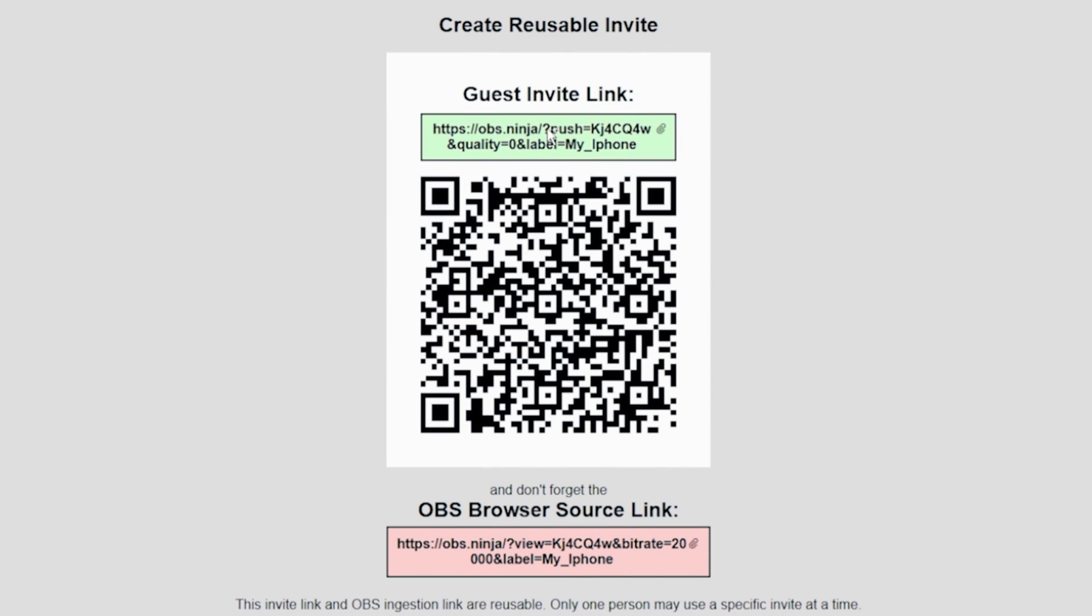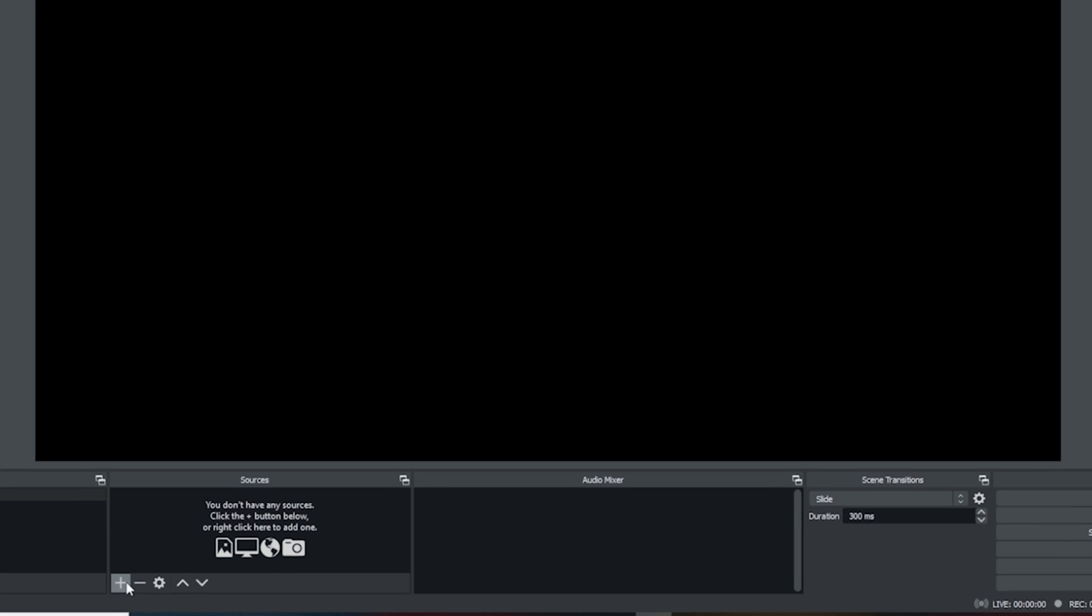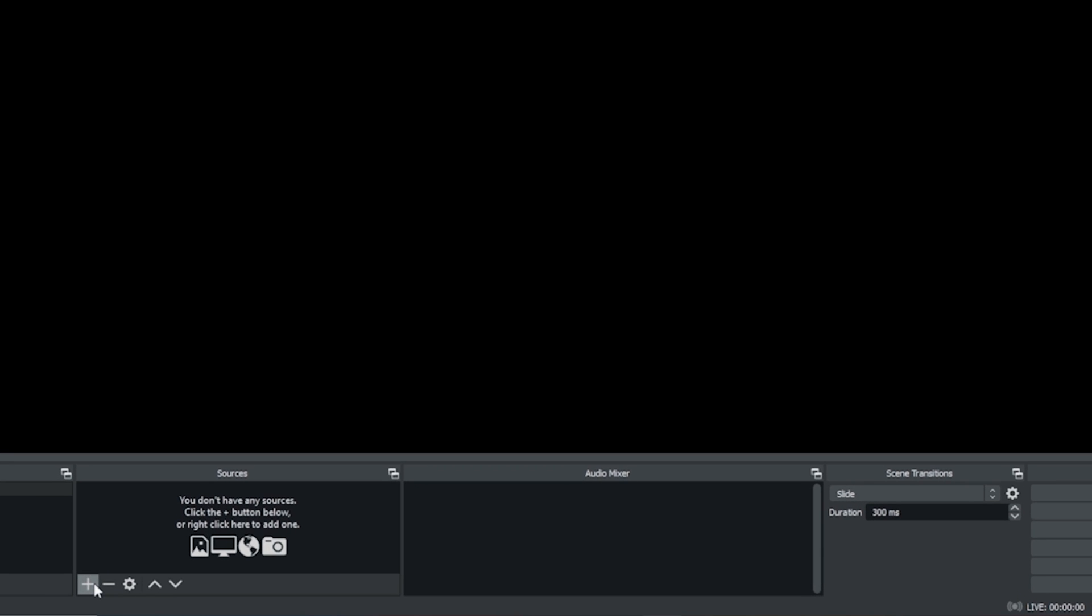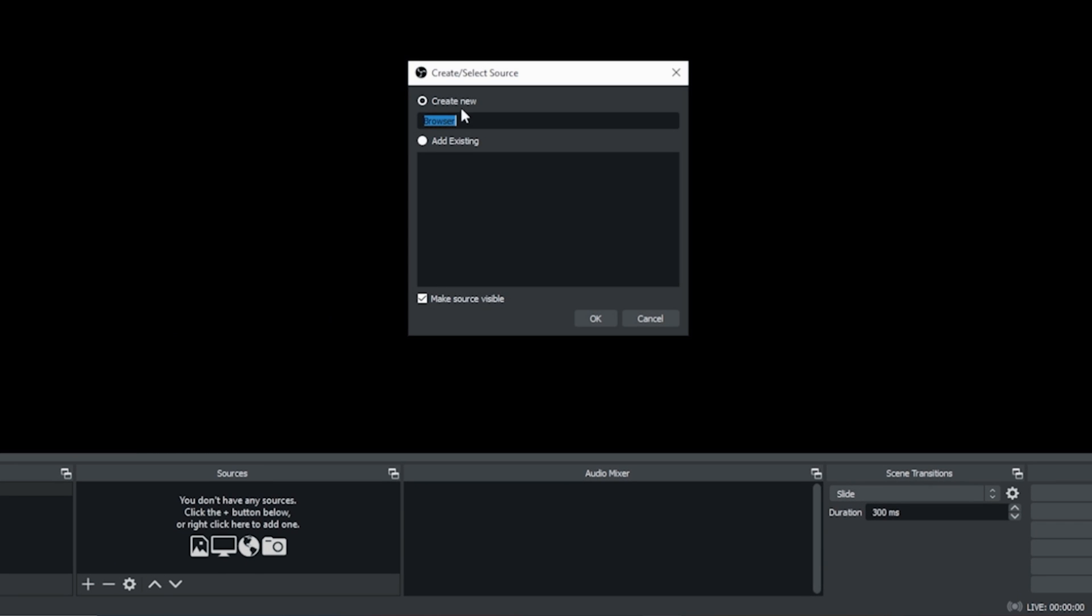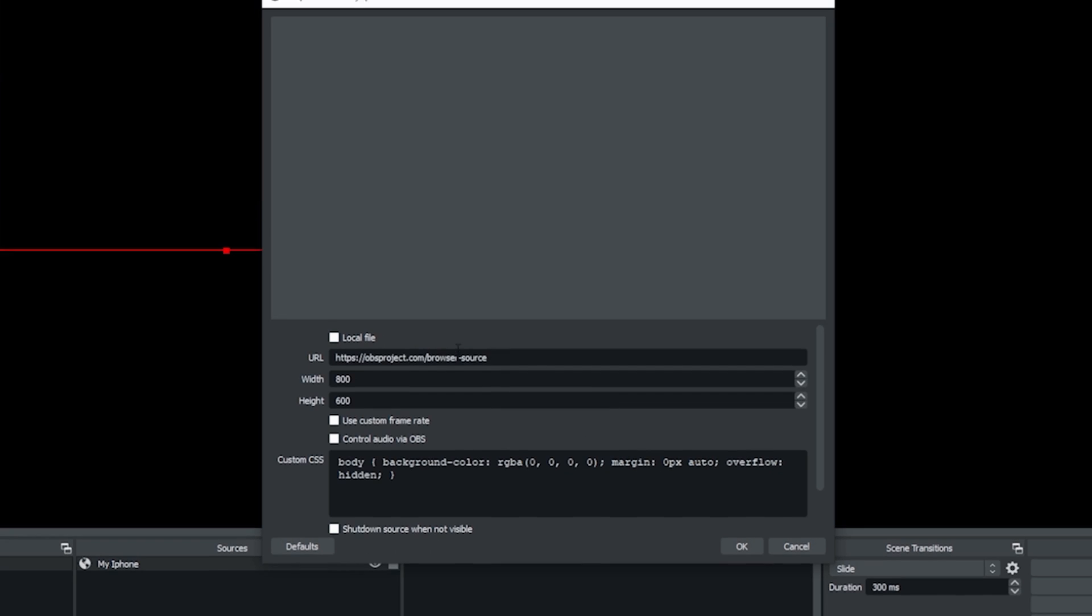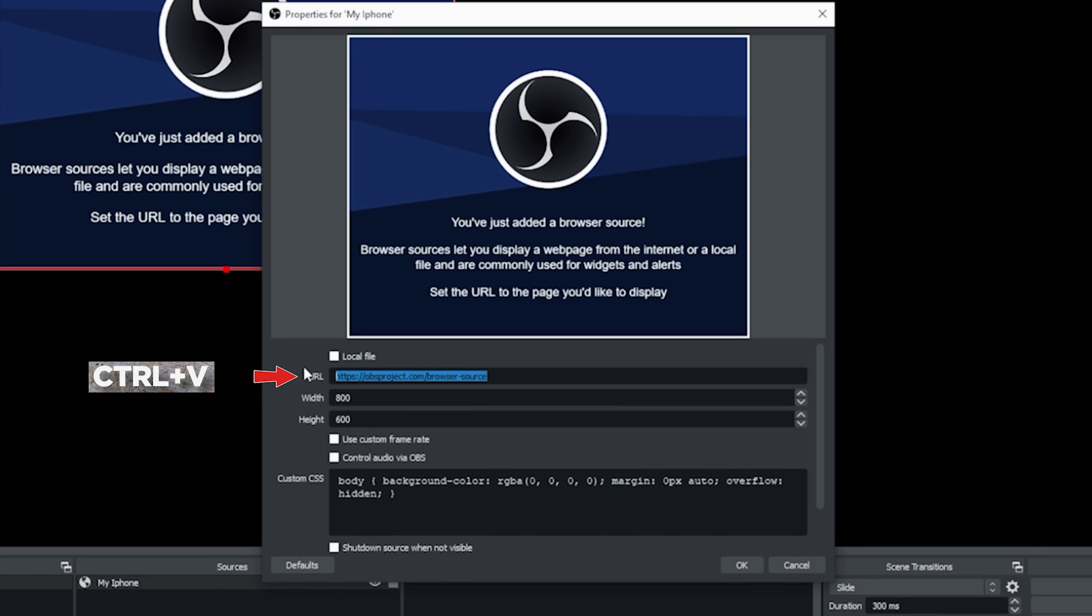Once it's set up on your phone, we can just configure it in OBS. So we're going to grab this link, the OBS browser source link, and then we're going to flip over into OBS. Once we're in OBS, we're going to click the plus next to sources for our scene and we're going to go to browser. I'm going to call this my camera or something to that effect. My iPhone, that works, and we're going to click OK. Now I am just going to paste that URL we just got from the website right in here.